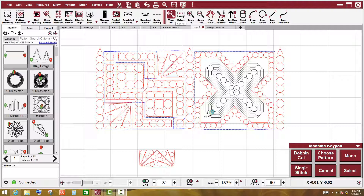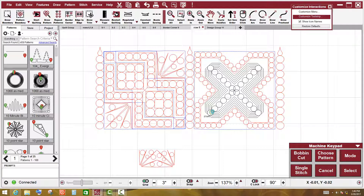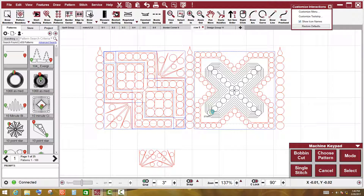Version 7 is loaded with several different tool strips for you to be able to choose from, or you can make up your own. So let me show you right quick how to do that.